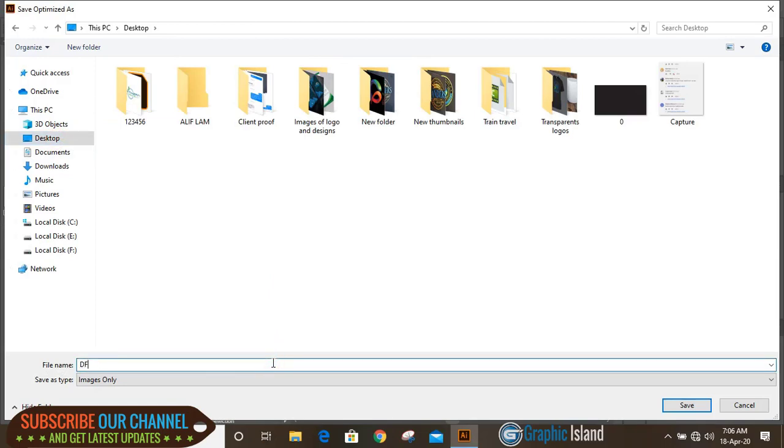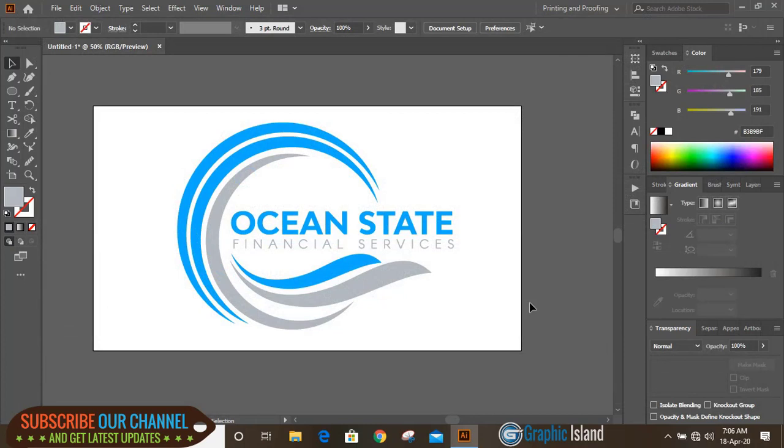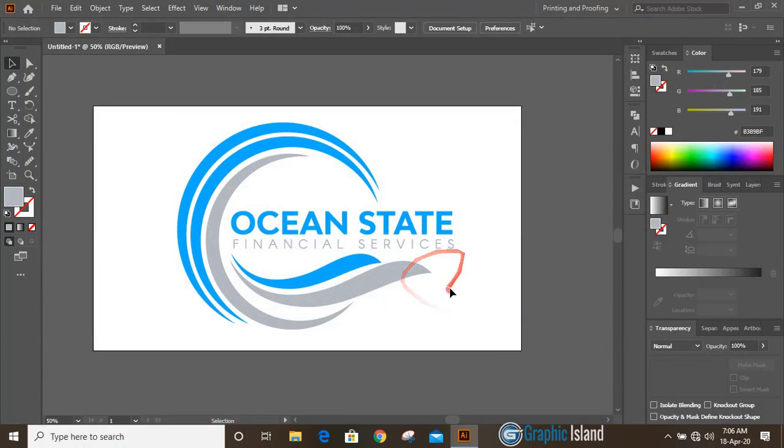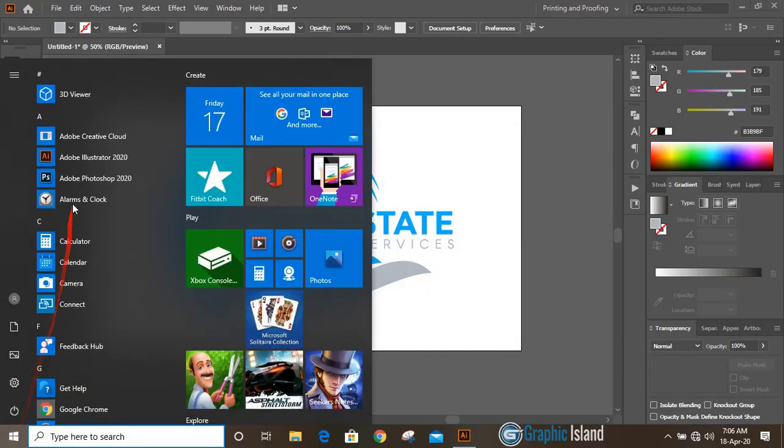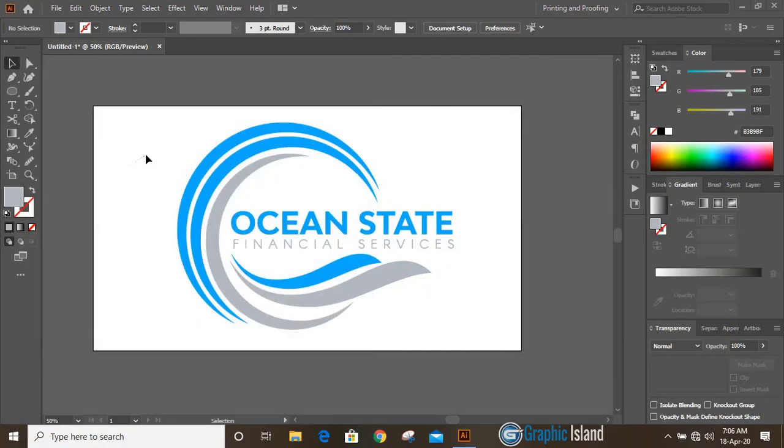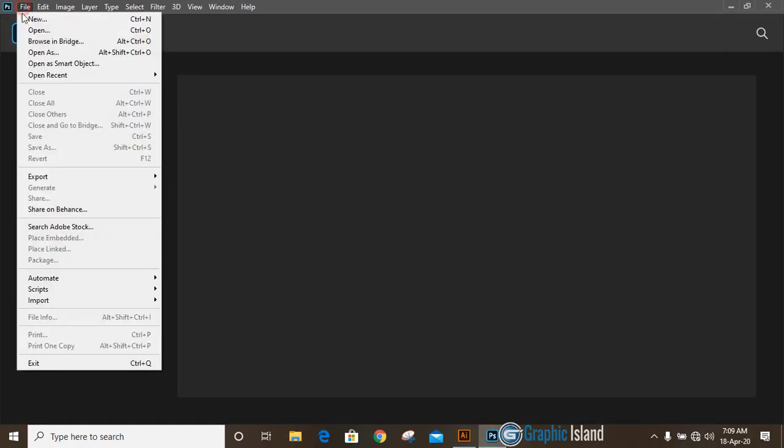Now to apply mockup file we need to open Photoshop. In Photoshop, go to File, Open, and open your mockup file.